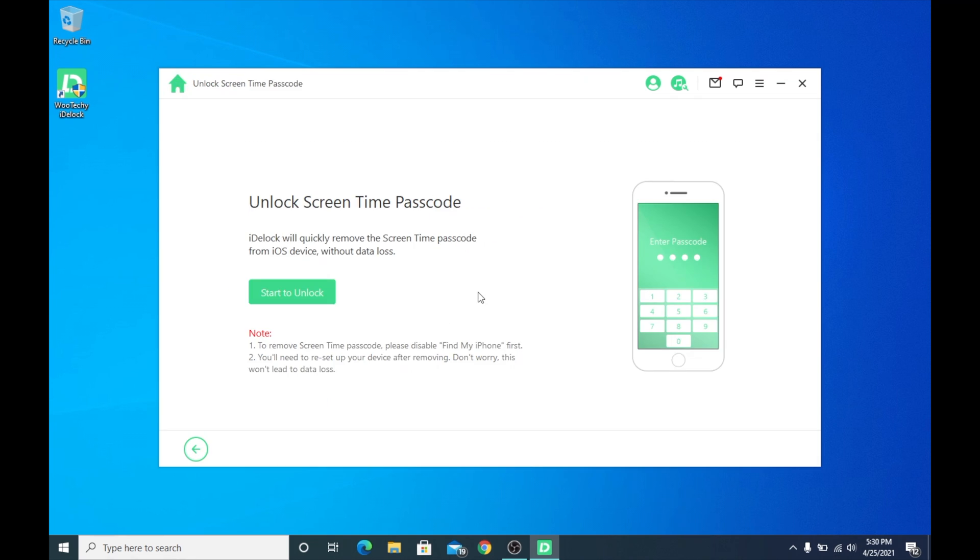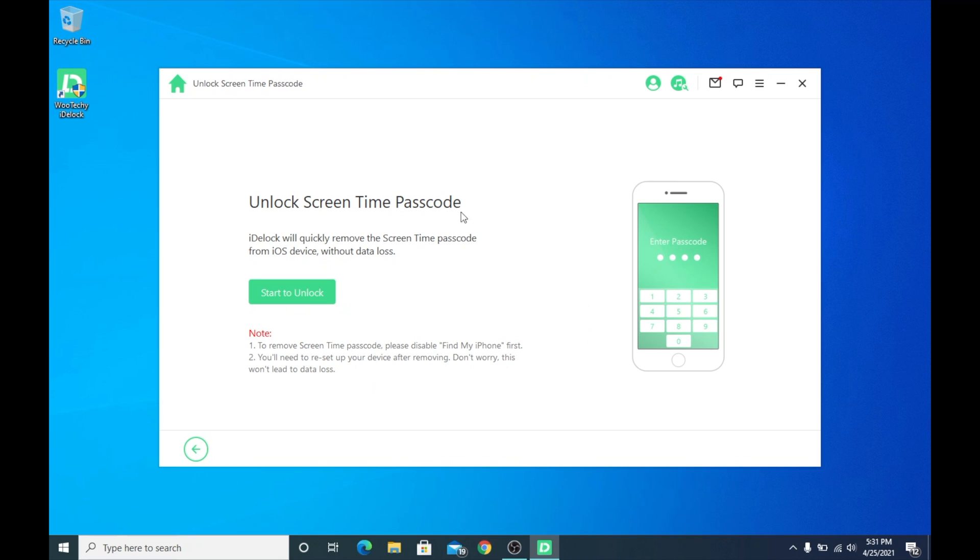So guys, here we are on the screen to unlock the screen time passcode. Go ahead and follow the steps here before you go ahead and do this. And as you can see on 2 here, it's going to tell you to reset up your device after you remove the screen time passcode. And like it says, it's not going to lead to data loss. You're still going to have all your stuff. So once you disabled find my iPhone, you can go ahead and start to unlock.